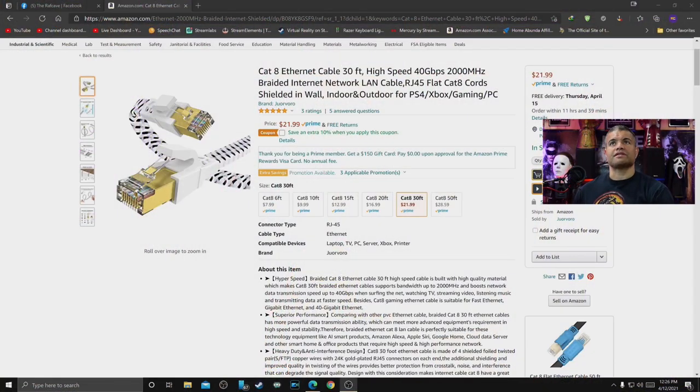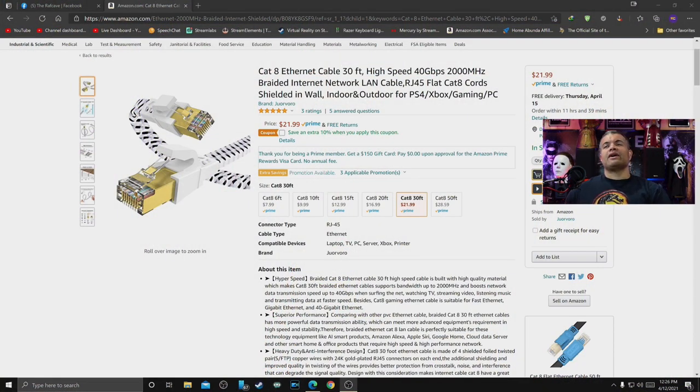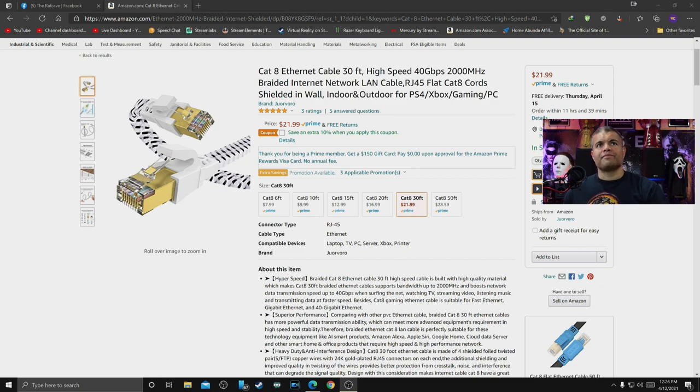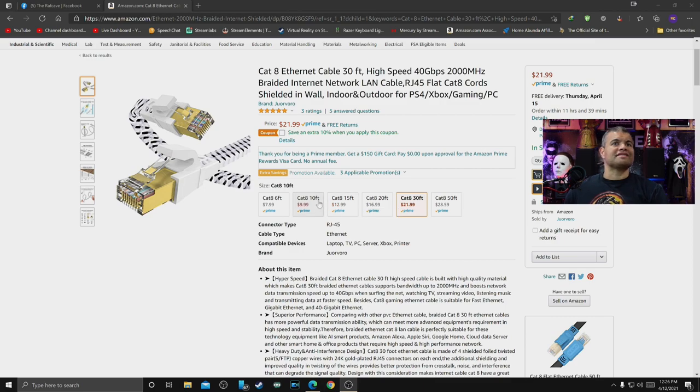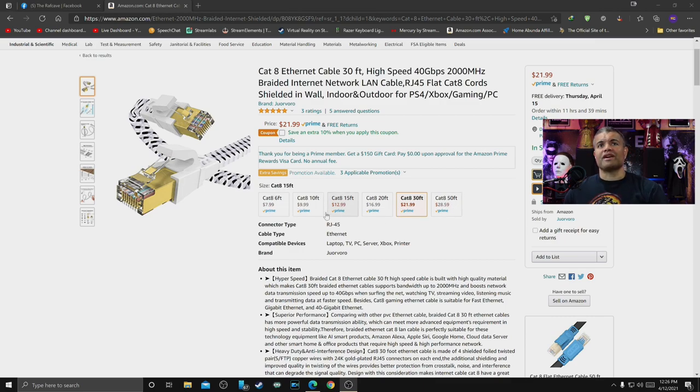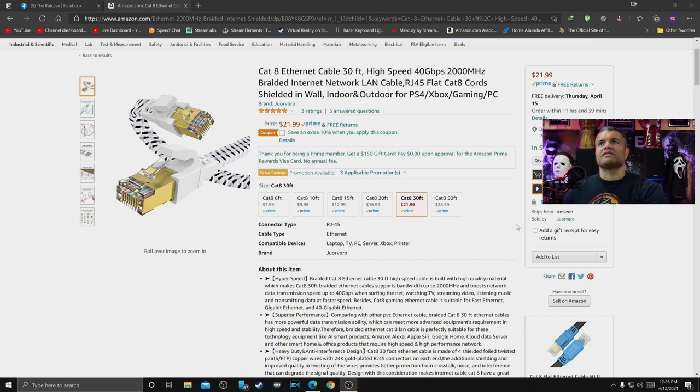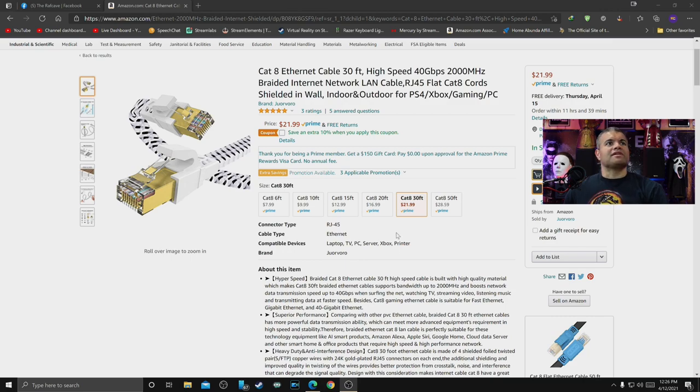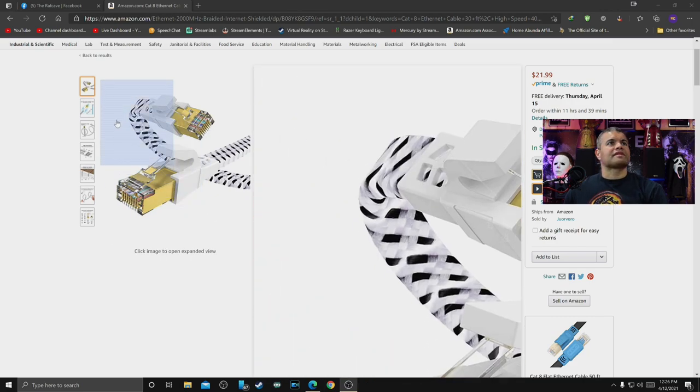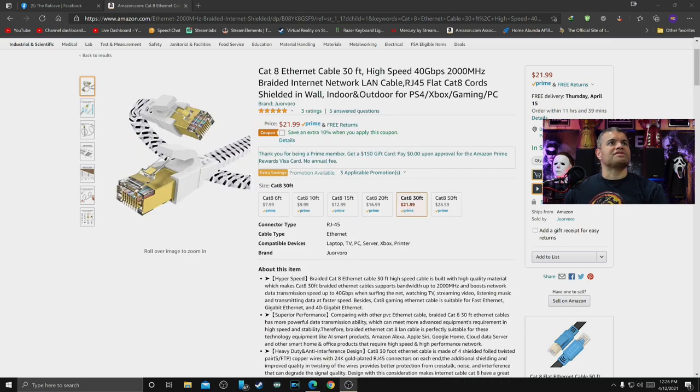Let's check out the Amazon website and get some more detail on this. Check this out. All right, so right now it goes for $21.99 and that's for a 30-footer. If you notice, they have 20-foot, 15-foot, 10-foot, and a short six-foot, and even go longer to 50-foot. Prices are very reasonable, and right now there might be an extra 10% off coupon if you jump on this.